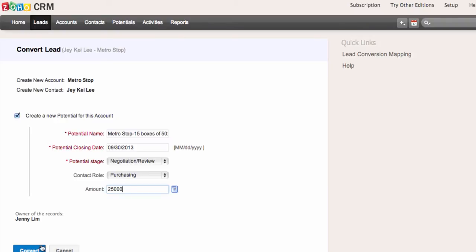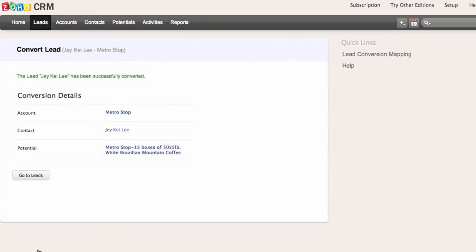Now I'm going to click convert. You'll see that three sales records have been created from my lead: there's the account, there's the contact, and now we have something called a potential.